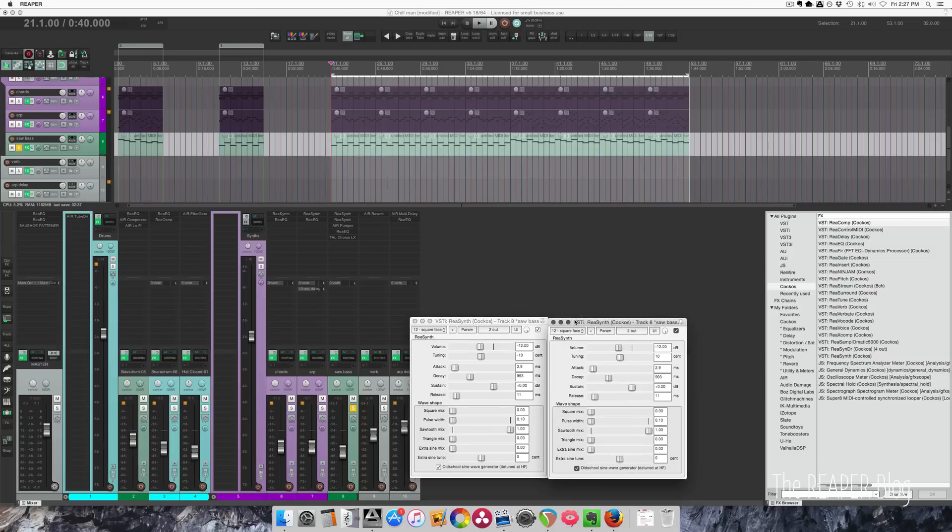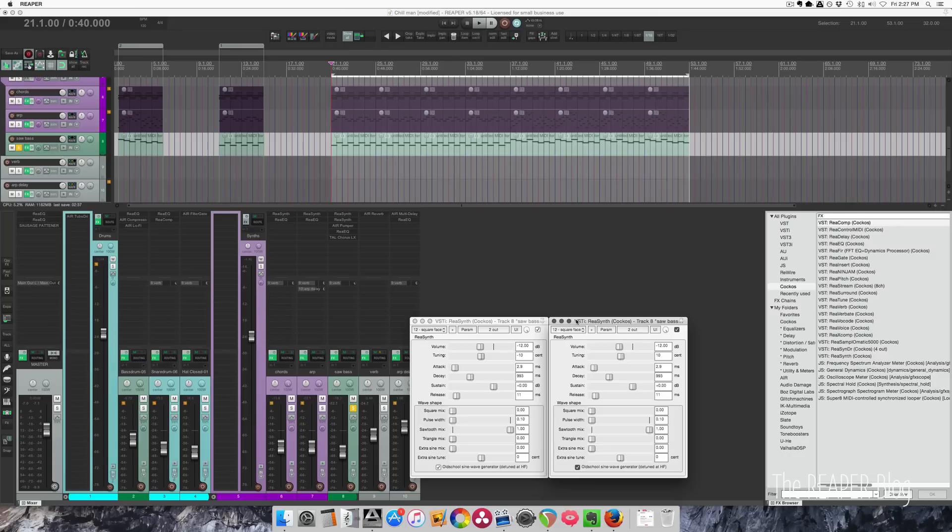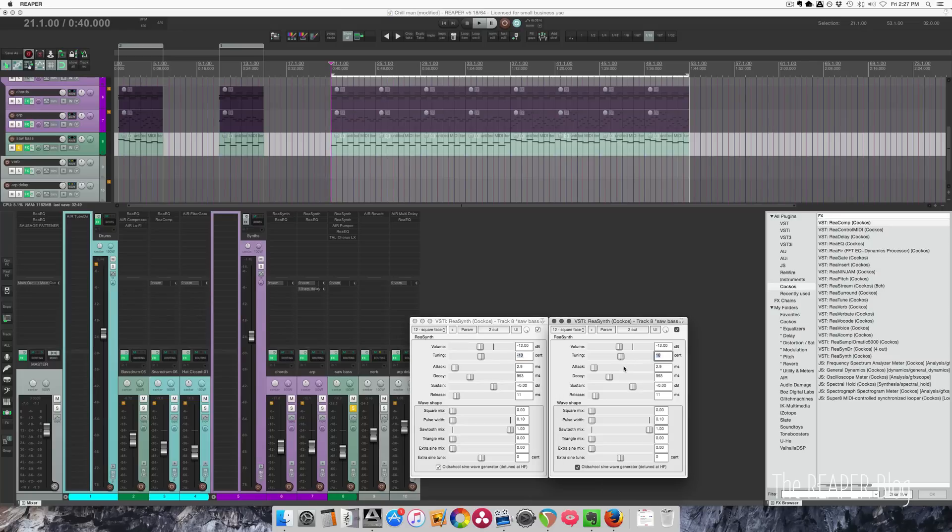I'm using two instances of ReaSynth so that I can use a detuning effect with the same basic patch. So the only thing that I've changed here is minus 10 cents on the left side, plus 10 on the right side. All the other settings are the same.